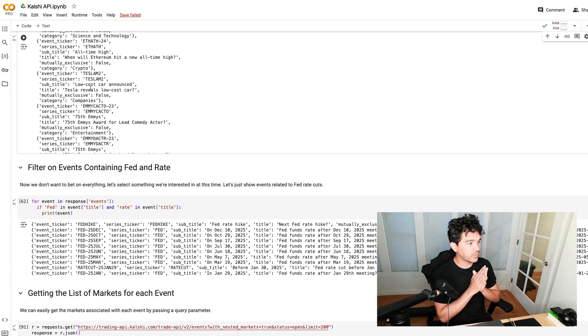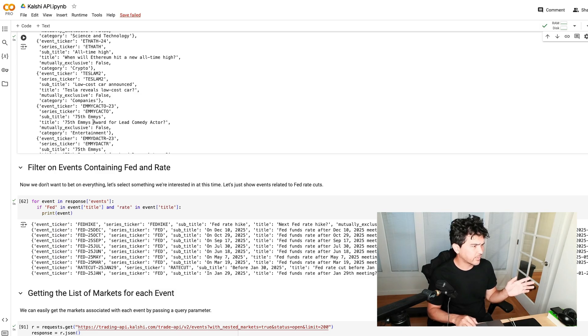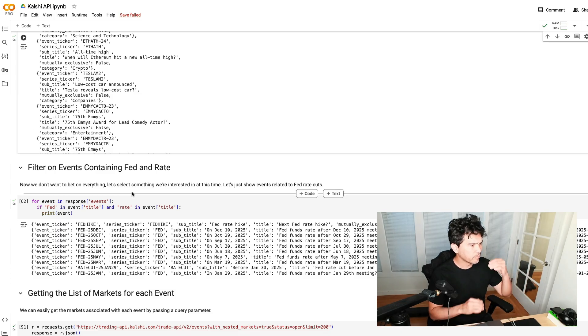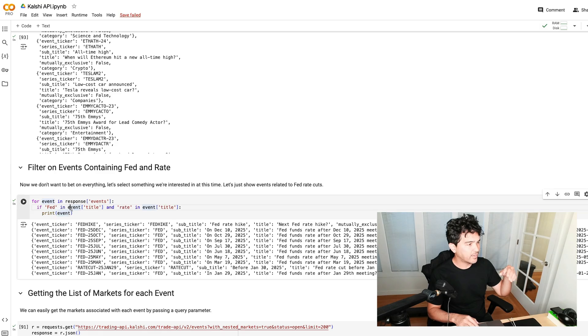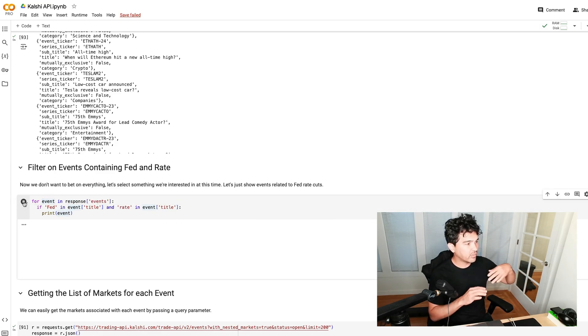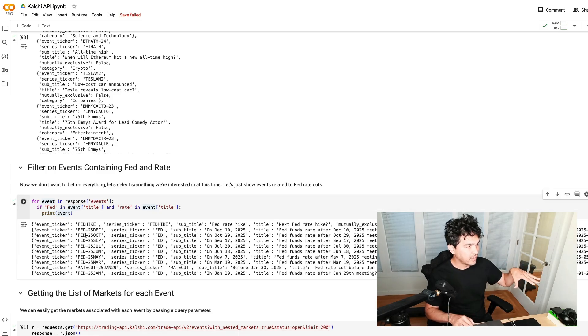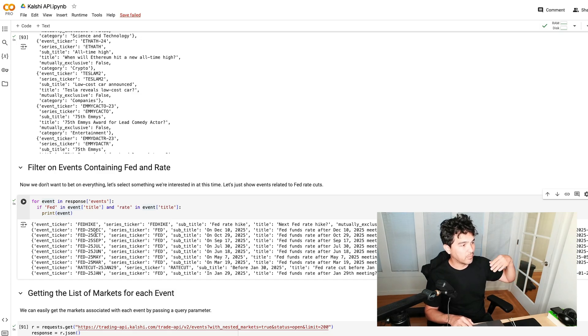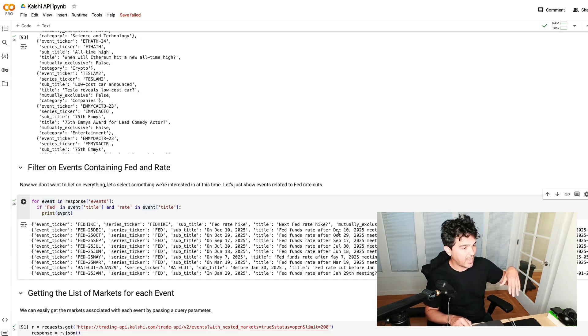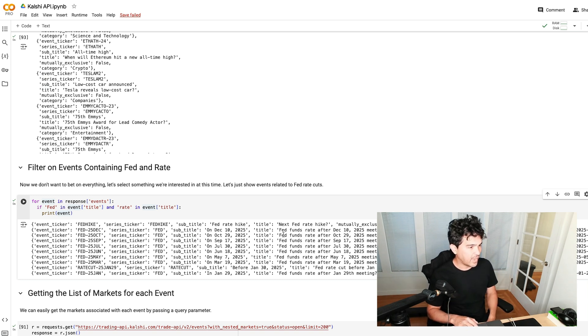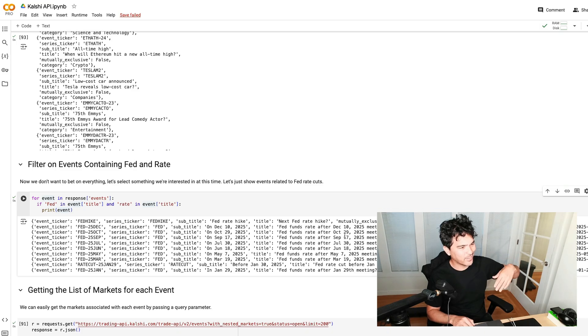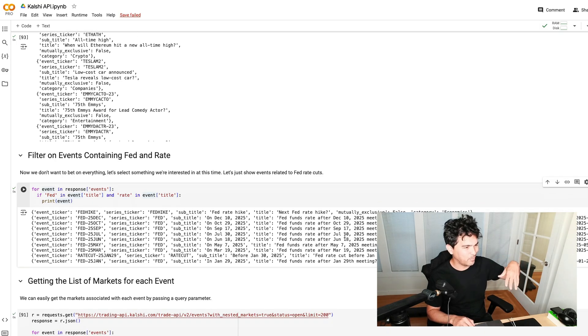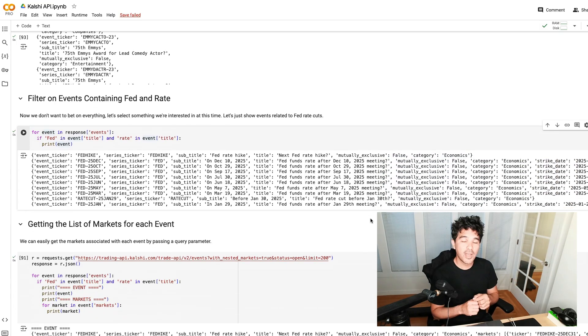Let's say we have all these events, they're in a list. I want to just filter them down. Each of them has a title here. I want to filter this down and just show ones where Fed is in the title and rate is in the event title. If I run this, you'll see I just get a list of events all related to their Fed funds rate after each meeting. You can bet on December, October, September, each meeting, even going through 2025.